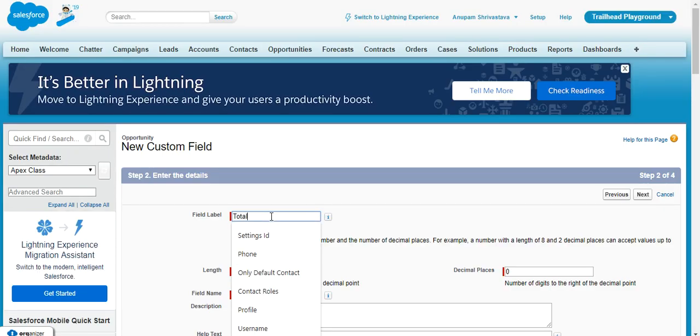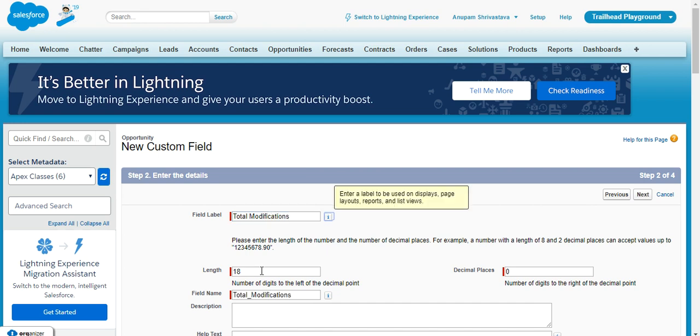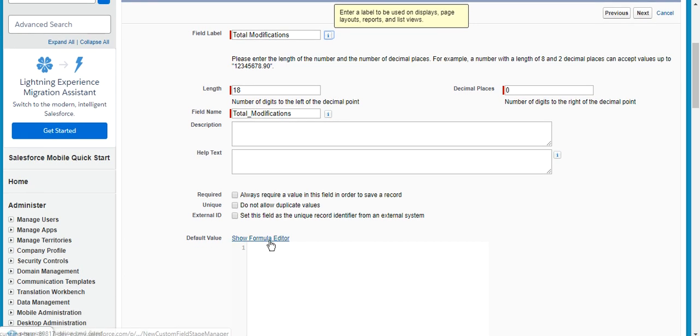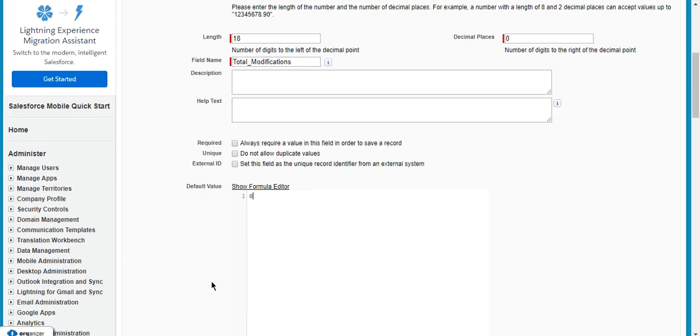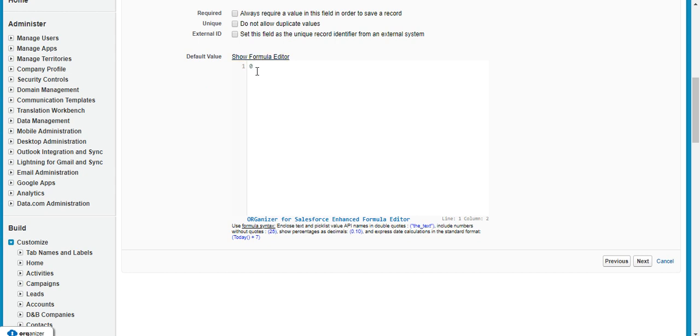Okay, so the name will be total modification and it should be an integer. I will give a default value of zero, because I have to make some increment. If I don't give any default value, then it will throw a null pointer exception.